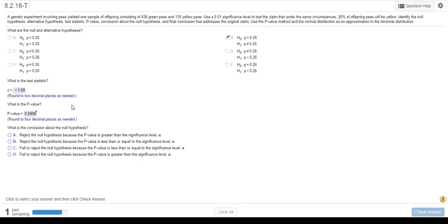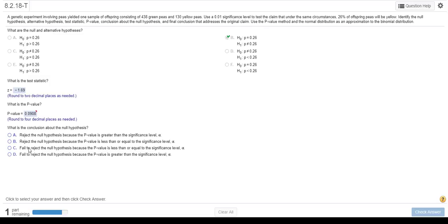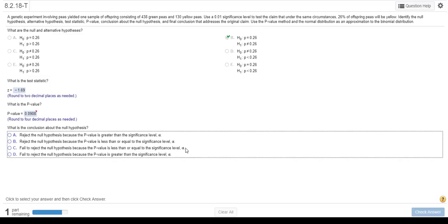But let's just continue on this, and it says we're using a 0.01 significance level. Now, when the p-value is less than, when the p-value is low, the null must go, when the p-value is less than our alpha level, significance level, then we can reject our null hypothesis. But 0.09 is not less than 0.01, so we're going to look at these fail-to-reject choices. So the fail-to-reject the null hypothesis because the p-value is less than or equal to the significance level, that's not true. But fail-to-reject the null hypothesis because the p-value is greater than the significance level, that is true.